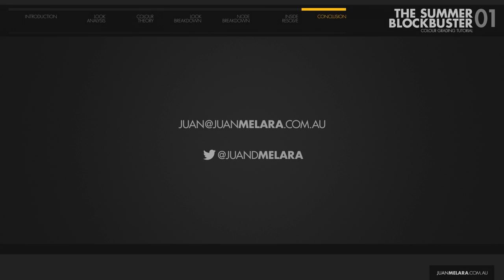So that's my take on the summer blockbuster look. Make sure you visit my site for notes that accompany this tutorial. If you have any questions or comments or suggestions for future tutorials, get in touch.